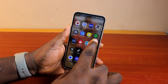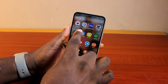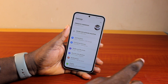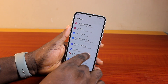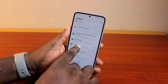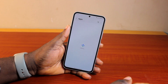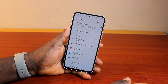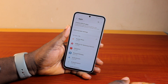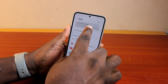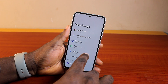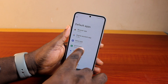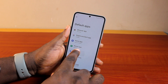Now to change RCS to SMS on Samsung, all you need to do is go ahead and open the Samsung phone settings. On the settings, scroll down, locate and click on Apps. Under Apps, click on Choose Default Apps, then scroll down and locate SMS App.